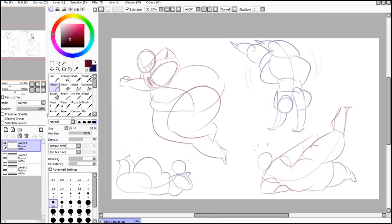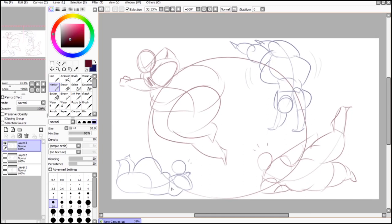Hopefully you can see that it's not particularly hard to draw characters big and make them pose well. It just requires some practice.